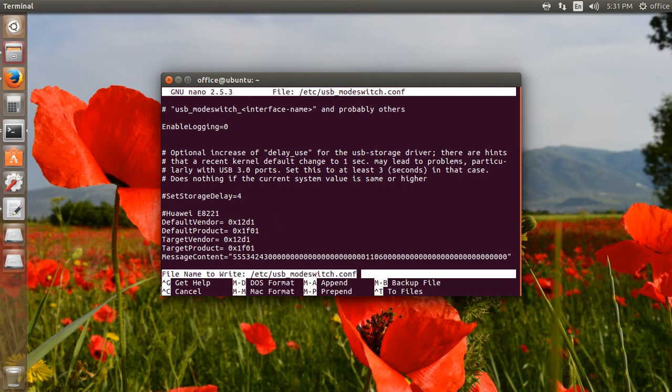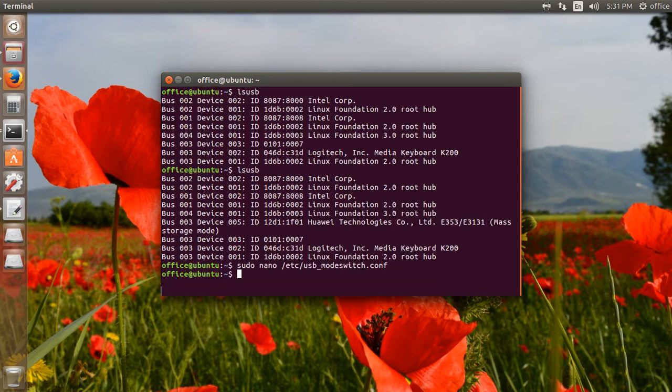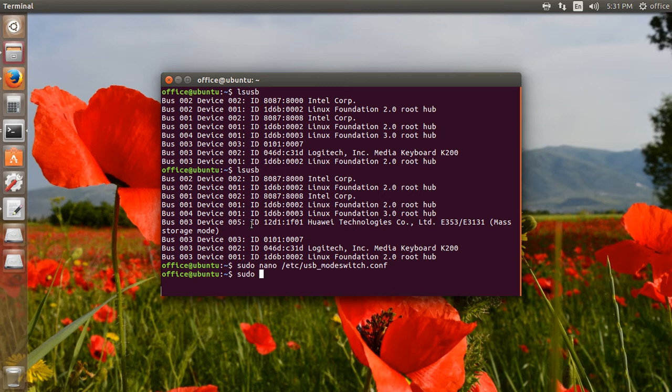To exit after saving, I use Ctrl+X. Now I will execute the usb_mode_switch command to apply the configuration file and convert the mode from mass storage mode to modem mode.